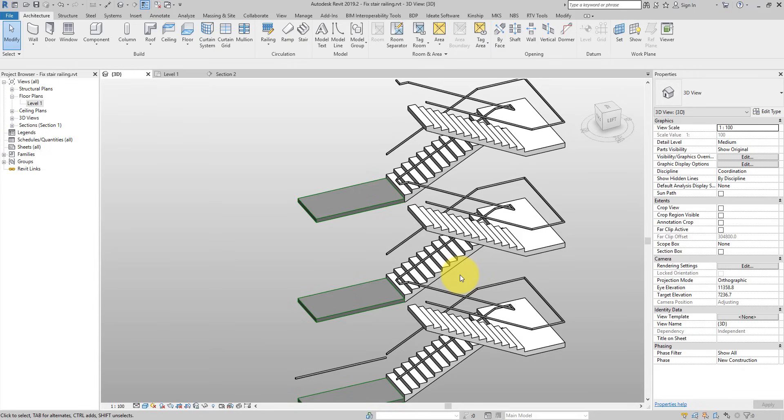That's how you fix the four most common problems you may encounter with railing on stairs. If you enjoyed this lesson and want more like this every week, make sure to subscribe to this channel. Let me know in the comments below if you've encountered any different stair or railing problems and I can look at showing you how to fix them in future tutorials. Have a good day and I'll see you in the next lesson.